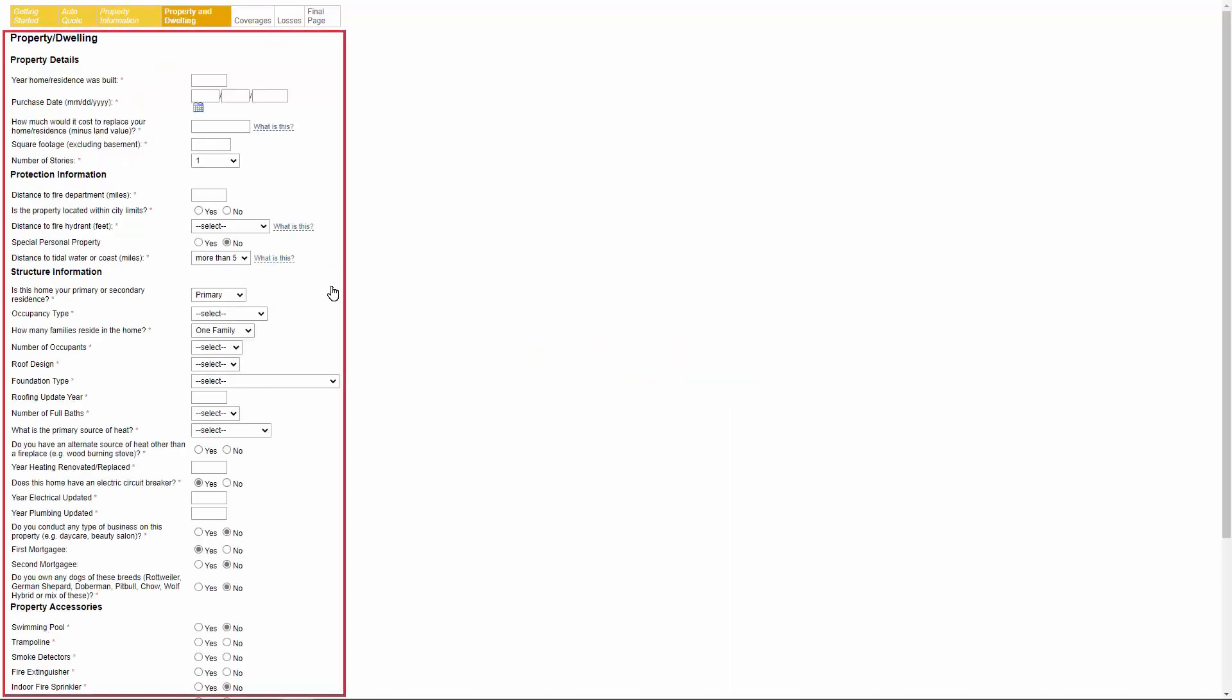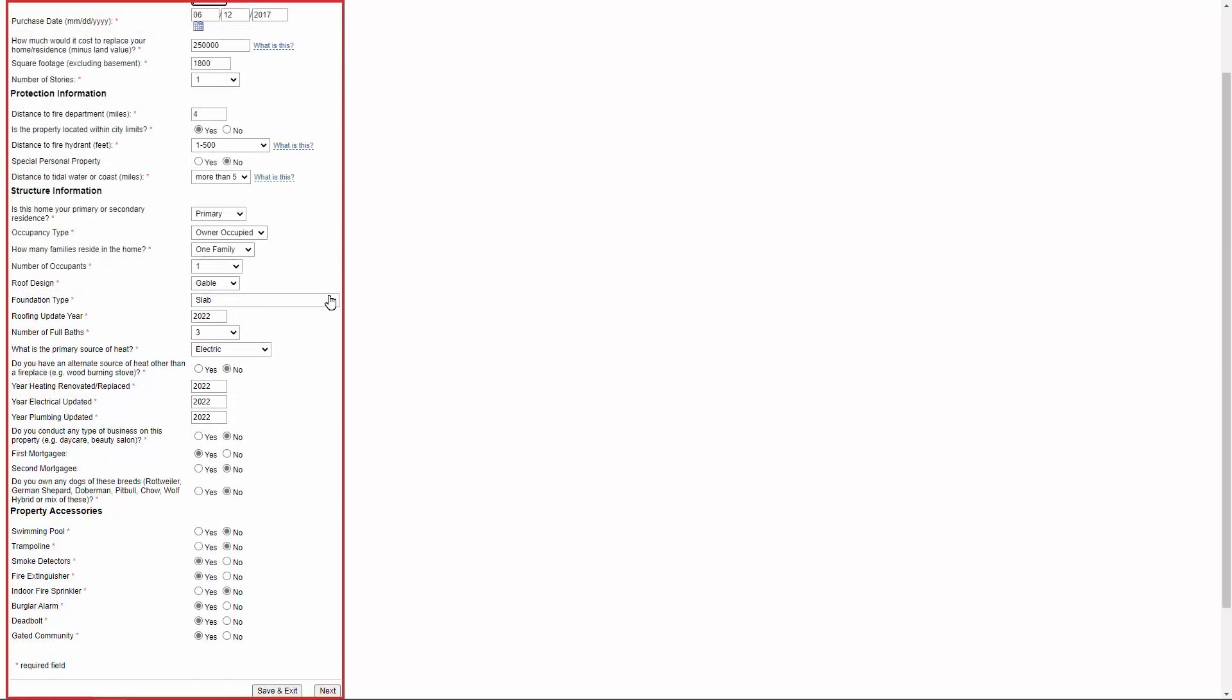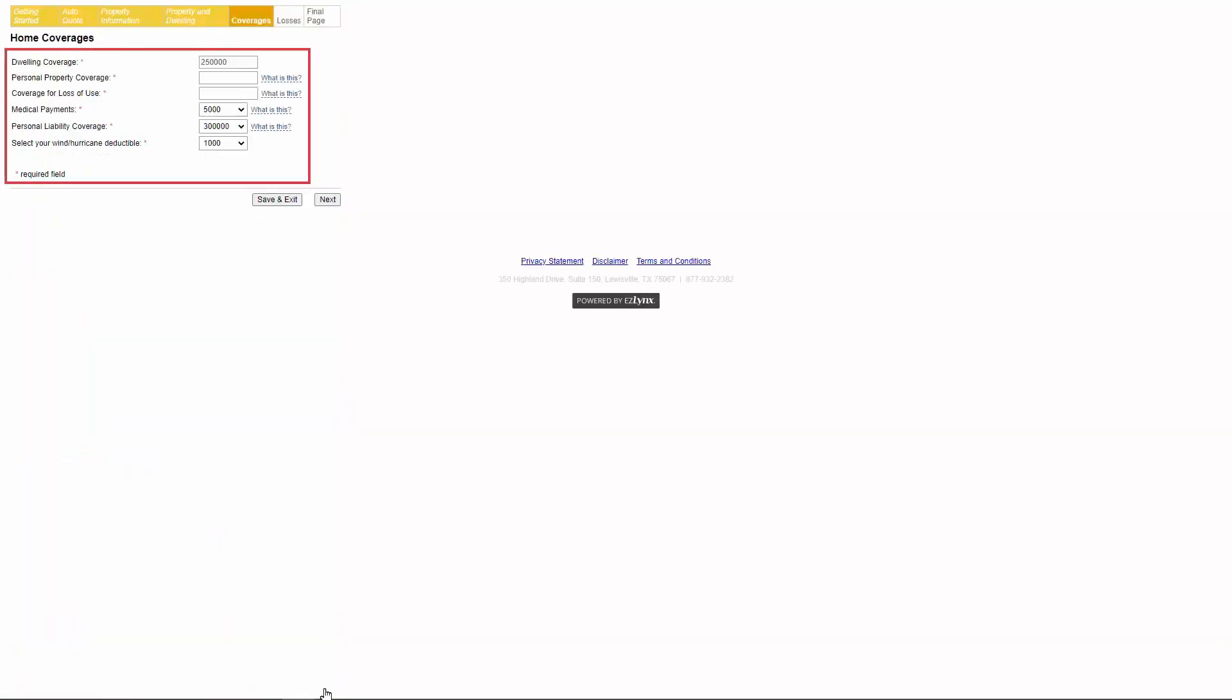Next, they'll need to answer all of the questions containing a red asterisk about their property and click next. Here they'll need to enter the coverages they would like for their property then click next.